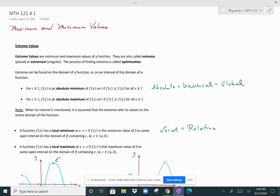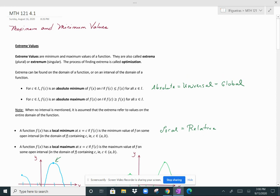We have different types of extrema: absolute extrema and local extrema. Synonyms for absolute extrema would be universal or global extrema. So we can have absolute, universal, or global maximum or minimum values.